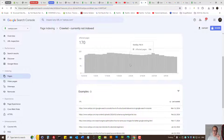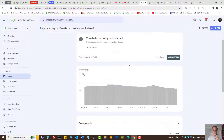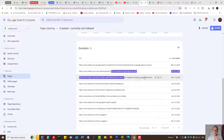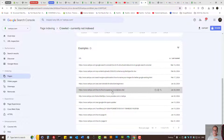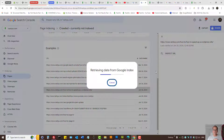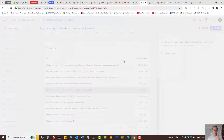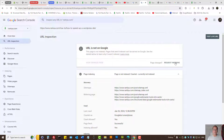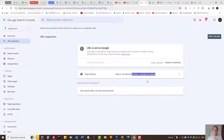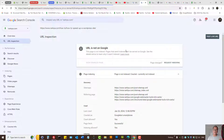Some people on YouTube tell you to analyze the reports and then request indexing in Search Console — don't do that. Not only will Google not index it, but you'll waste time looking at validation reports. The approach I've just shared is the right way to fix this.